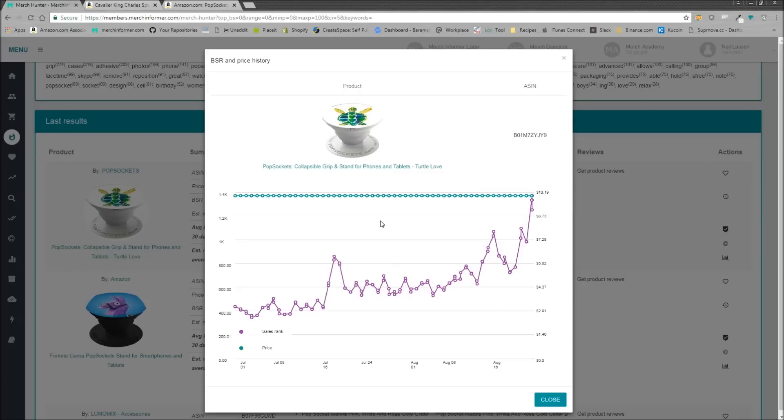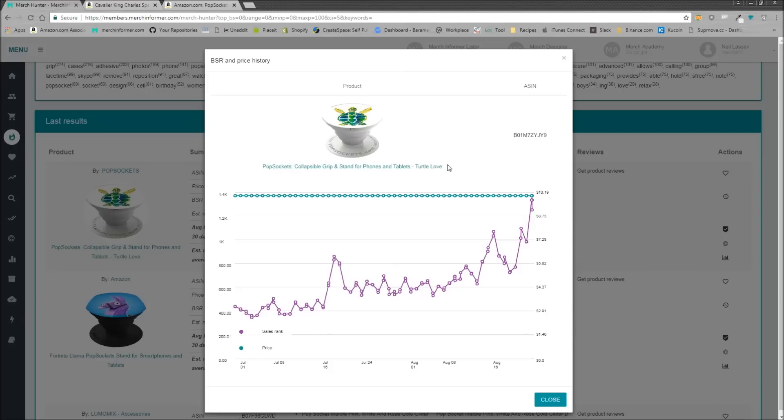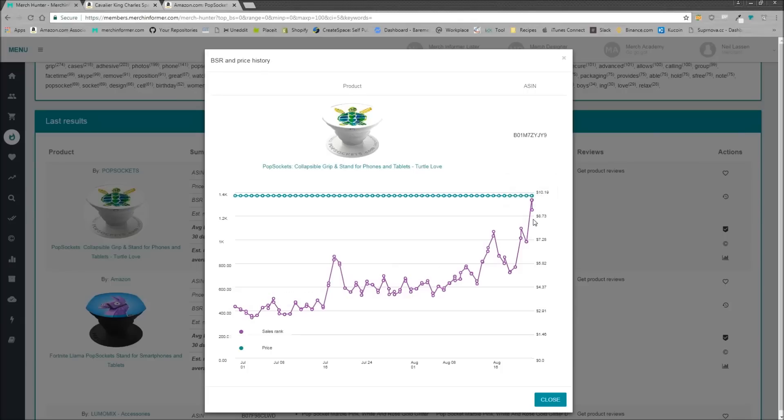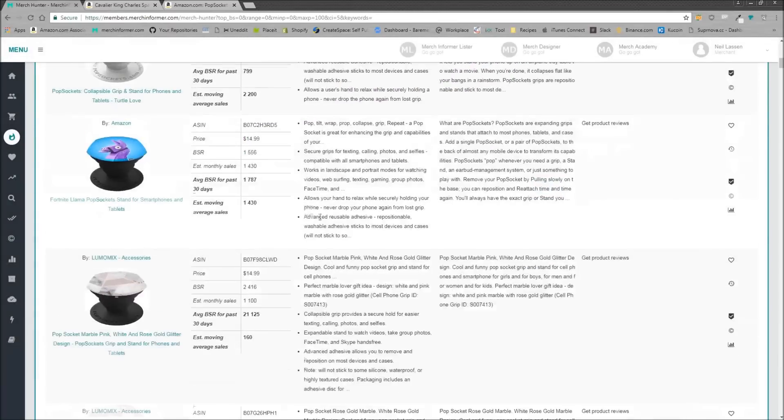So hey, did this person increase their price to get a little bit more royalty? Maybe. Hey, did this person decrease their price in order to get a little bit more volume in sales? As you can tell, this brand, I believe this is the popsocket brand itself, not a merch seller, but they have not changed their price. And here is the BSR over time.